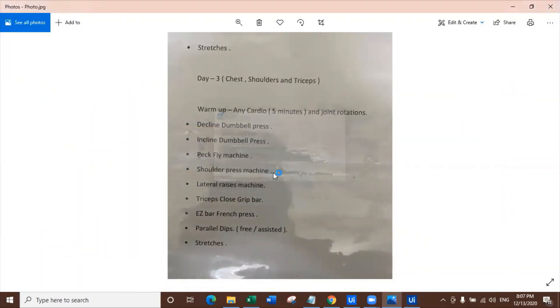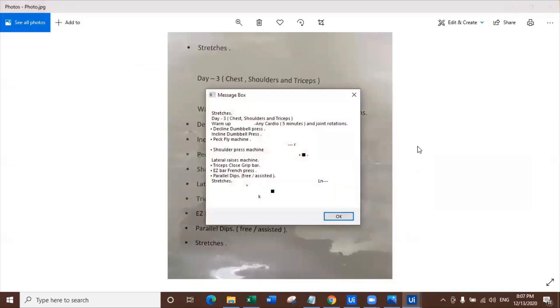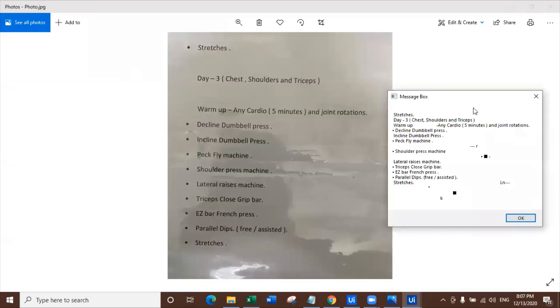Let me check with the photograph. This is time for Abby to impress. Abby, Abby, Abby, what do you do? So stretches, day three, chest, shoulder, triceps, warm up, any cardio, joint rotation, declining glimpses, pec fly, shoulder, lateral raise, triceps, easy bar, parallel dips, stretches.